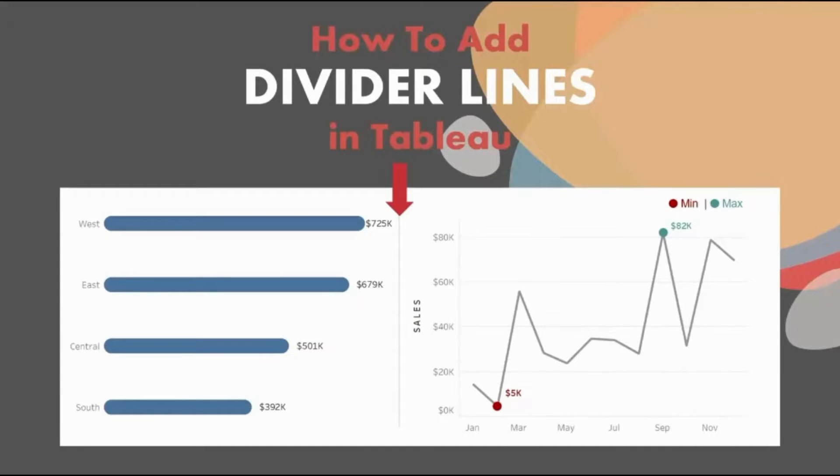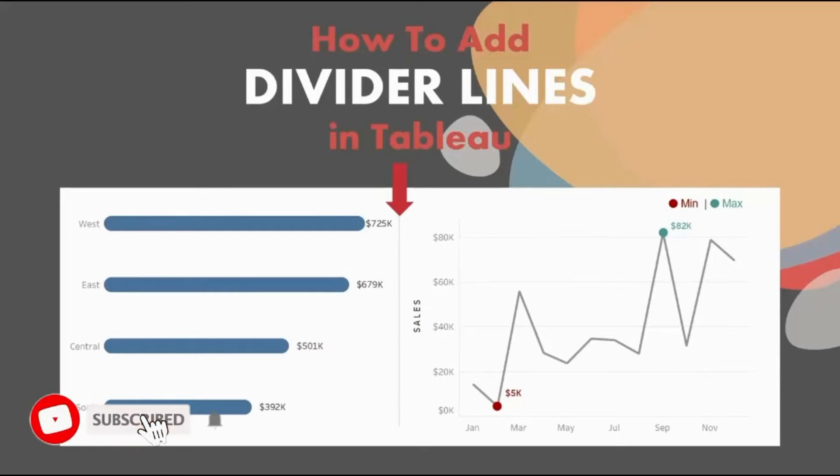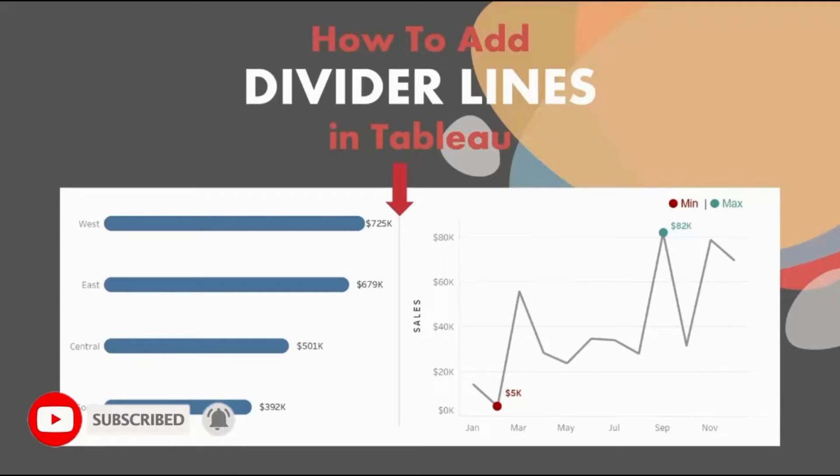Welcome back everyone to another tutorial on Tableau. This series of videos will help you take your skills from beginner to expert level in Tableau. Do not forget to hit the red subscribe button and the bell icon so that you are the first one to know whenever I upload any new video.